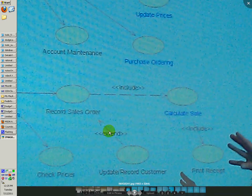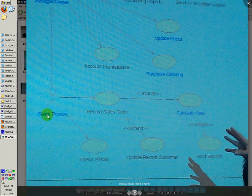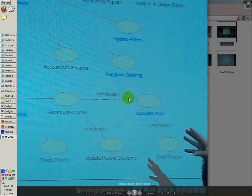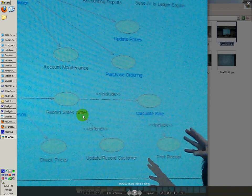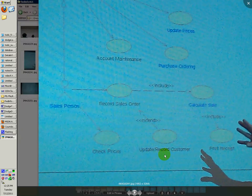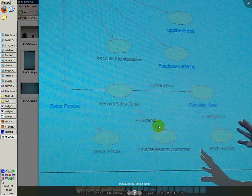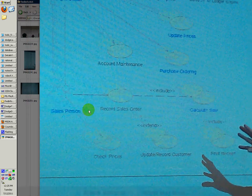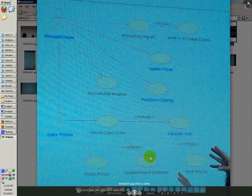An important thing — if you look here, it says include and extend. The difference is: let's say the salesperson does the record sales order action. When it says include, that means it must be done — it has to be done with the recording of a sales order. So include would mean calculate sale is required to do a record sales order. When it says extend, though, for the update record customer or record customer, that would be that it's optional — it's a choice. It doesn't have to be done, but it is an option the salesperson can do when recording a sales order. Include is required; extend is optional choice.